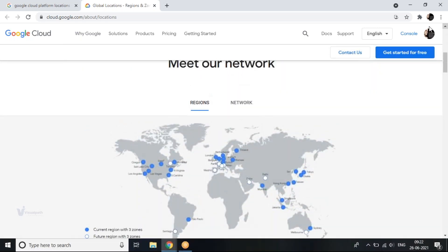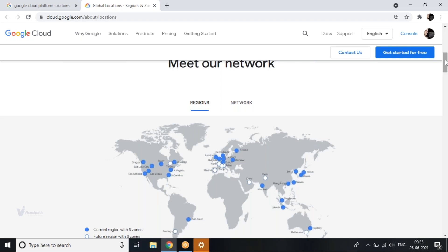They recently launched one more region — I believe it's in Warsaw, Poland. This is the network coverage. Other platforms also have wider network coverage, but Google has all this coverage because Google has been the search provider for the last 20 years. That's where Google has the capability of having multiple regions and multiple zones within each region.